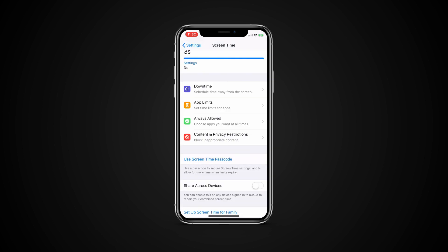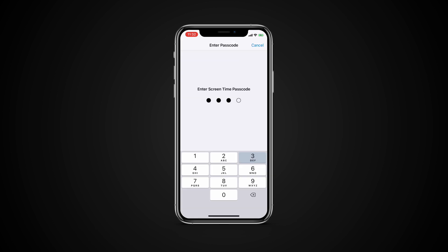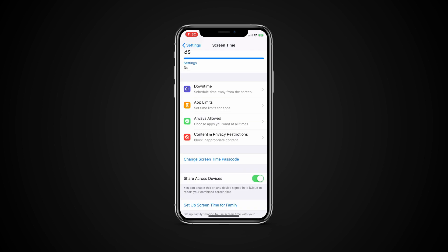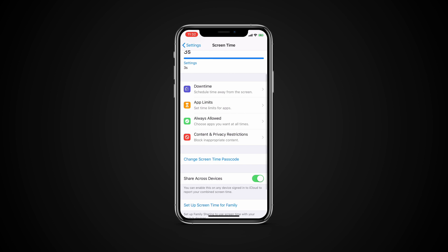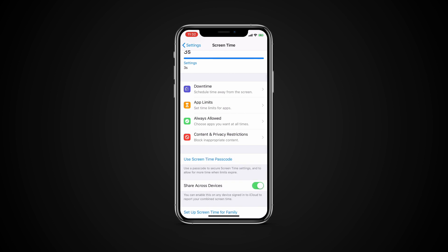Type and retype a passcode. Next, turn on the switch to share across devices if you have more than one iOS device and want to record and view your Screen Time information across them all.